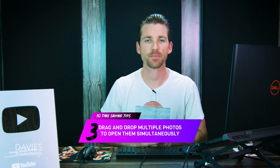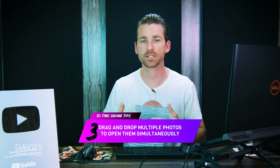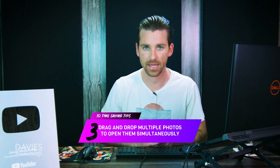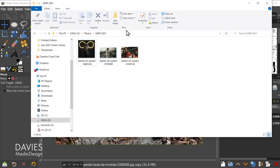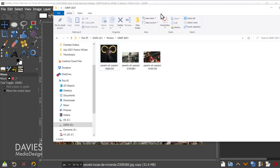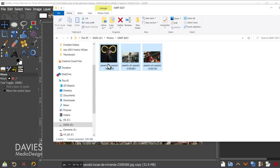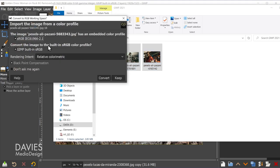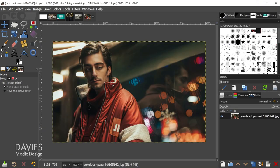Time-saving tip number three is that you can open multiple photos simultaneously in GIMP — either as separate compositions or as separate layers — simply by clicking and dragging your photos into GIMP. Open your file explorer on Windows (or Finder on Mac), select multiple photos, and drag them over to the little Wilbur icon above the toolbox. When you release, GIMP will ask if you want to convert to its native sRGB color space. Hit Convert or keep the original. All three images will now be opened in GIMP.